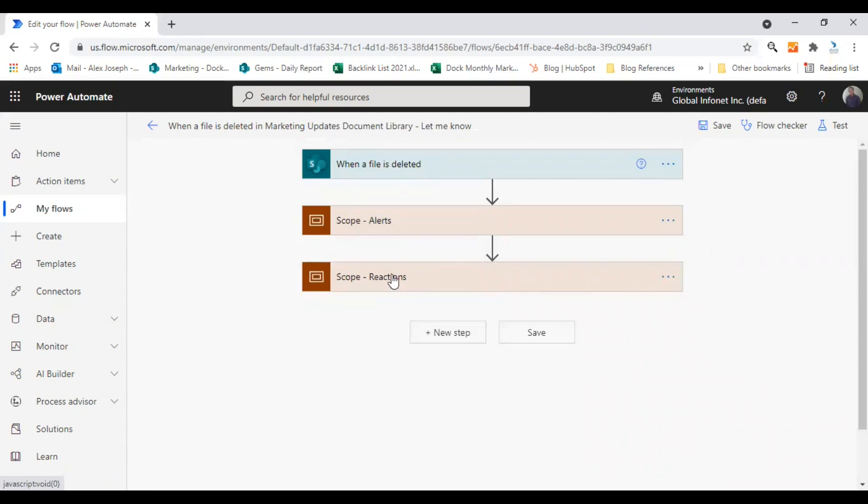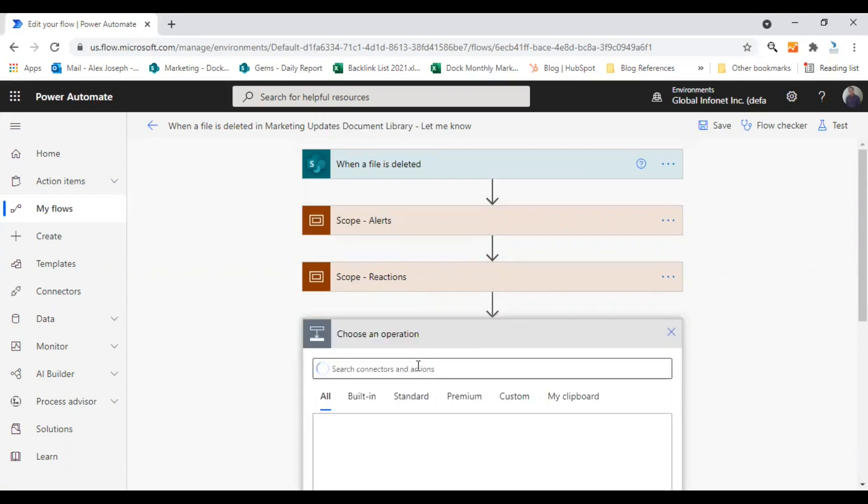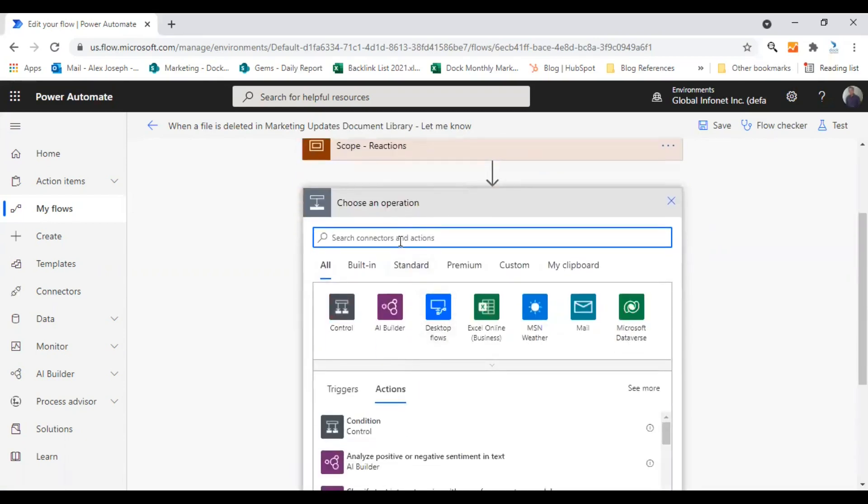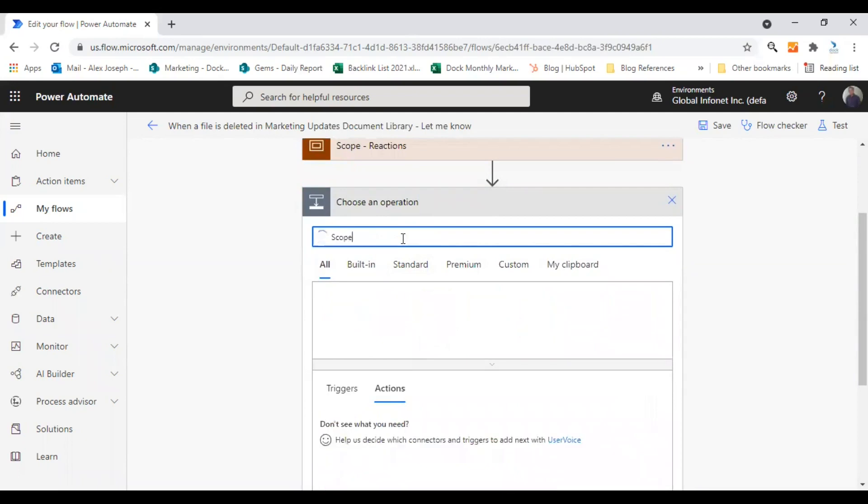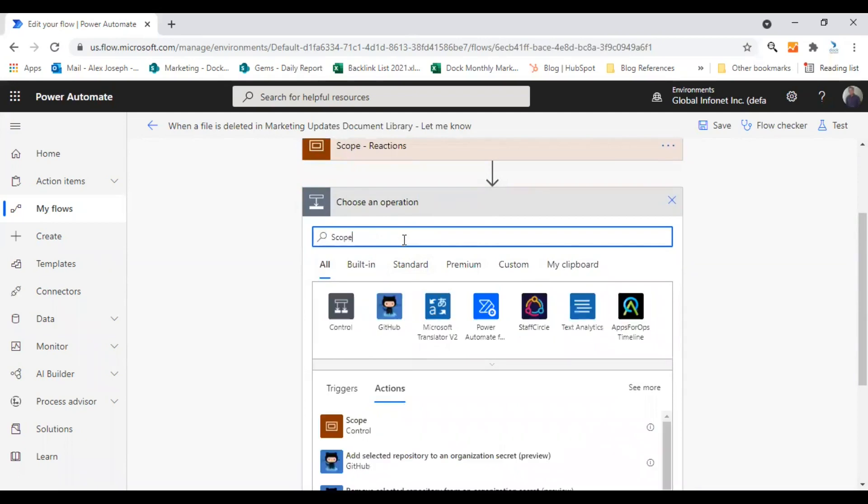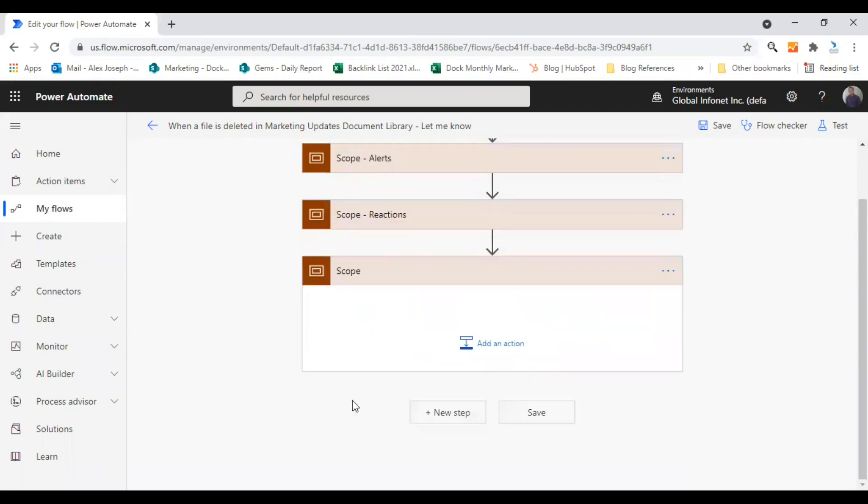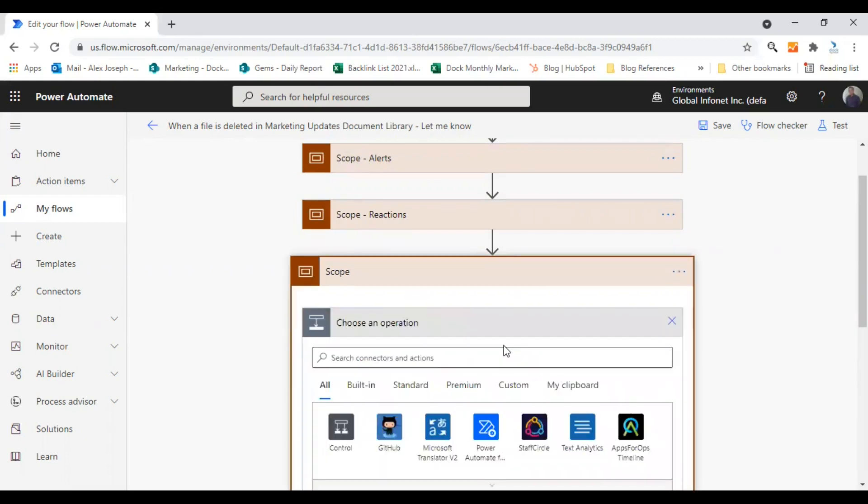To create a new scope, all you need is to click on the plus new step option over here. Click on it and search scope, and choose the scope option from the actions. Here it is, scope control. So this is how you can create a new scope, and you can add actions to it by clicking on the add an action option over here.